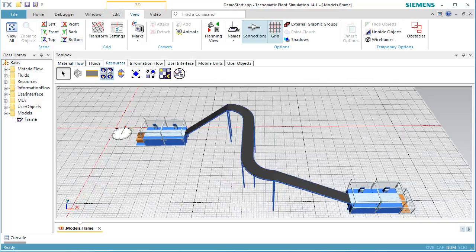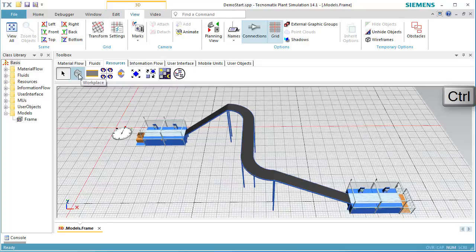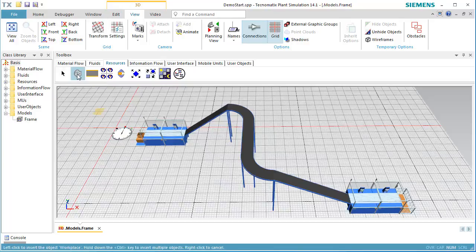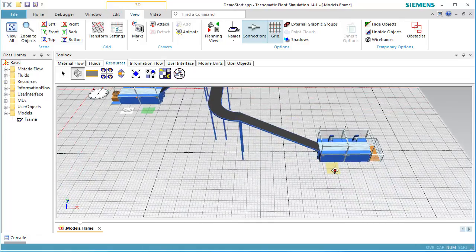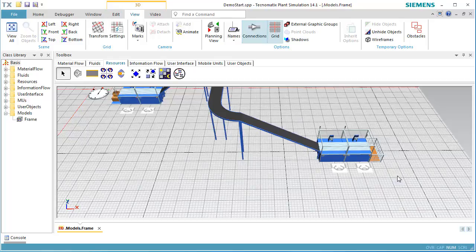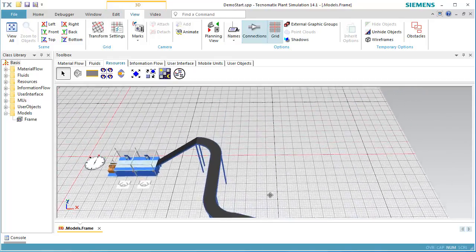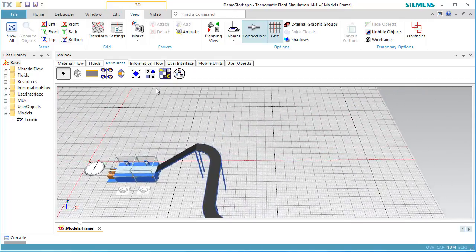First, we add workplaces to the stations. Click the workplace on the tab Resources in the toolbox while holding down the Ctrl key. Move the mouse to the position where you want to insert the workplace. Click the left mouse button to insert a workplace below the objects Station, Station 1, Station 3, and Station 4.